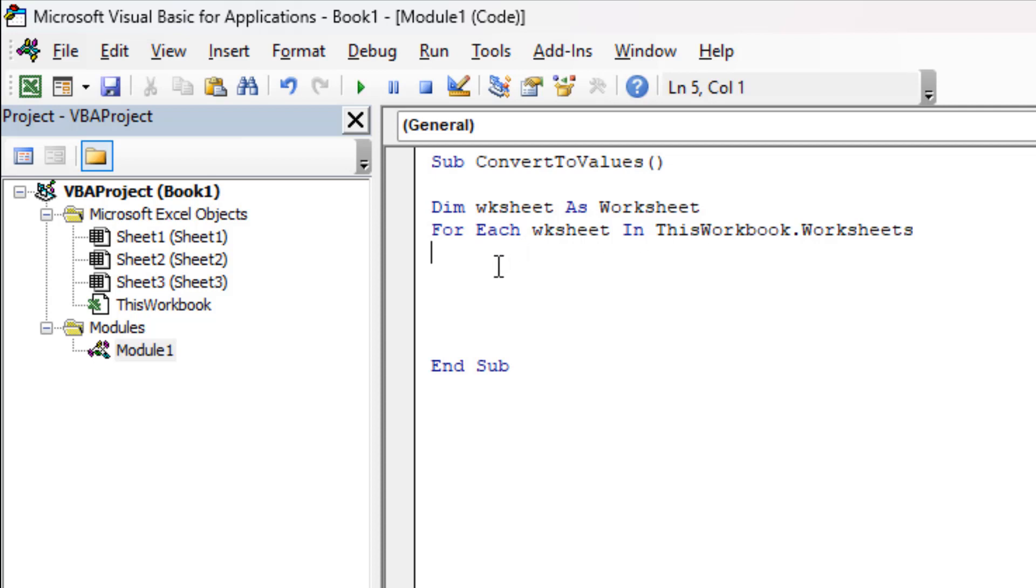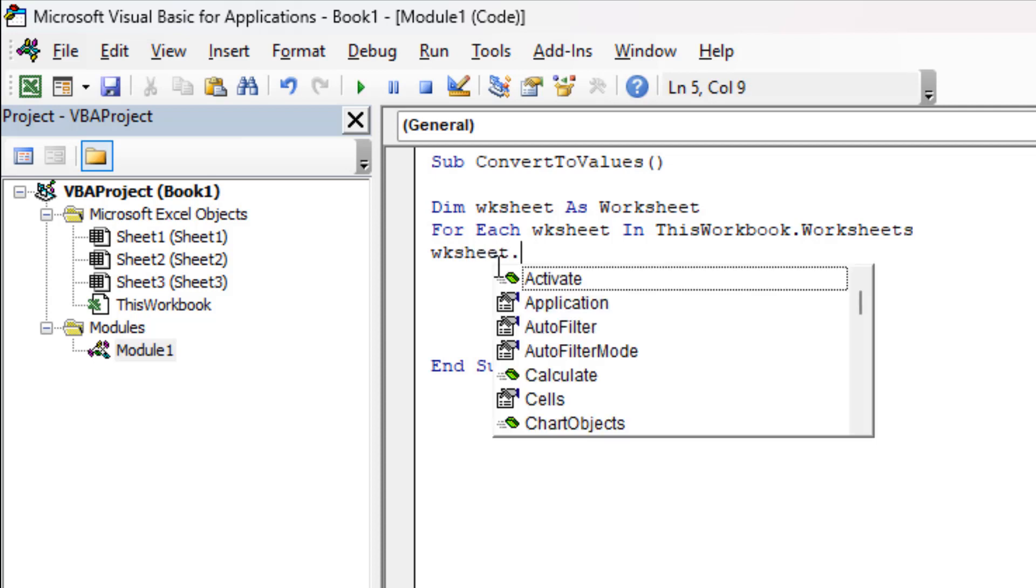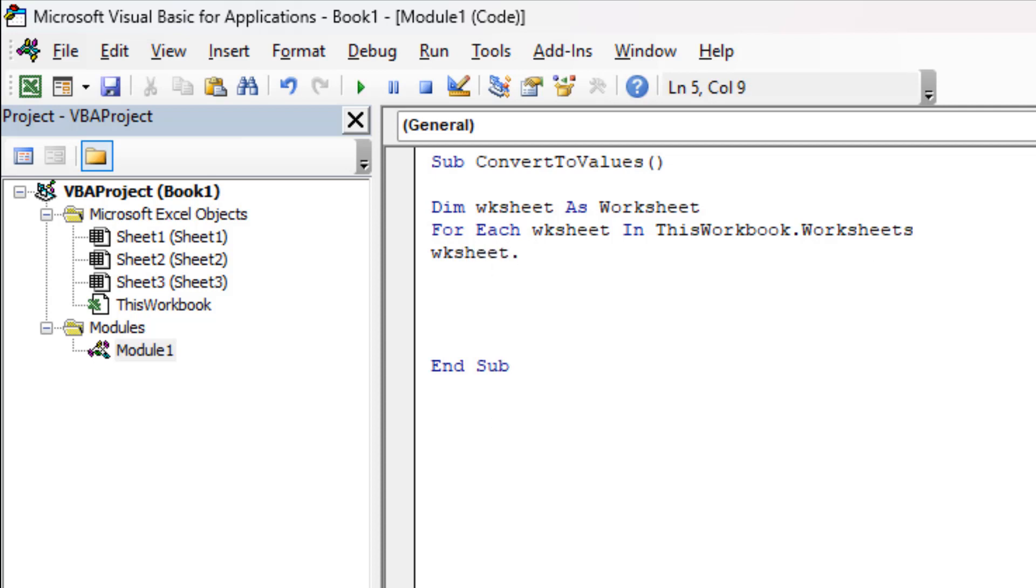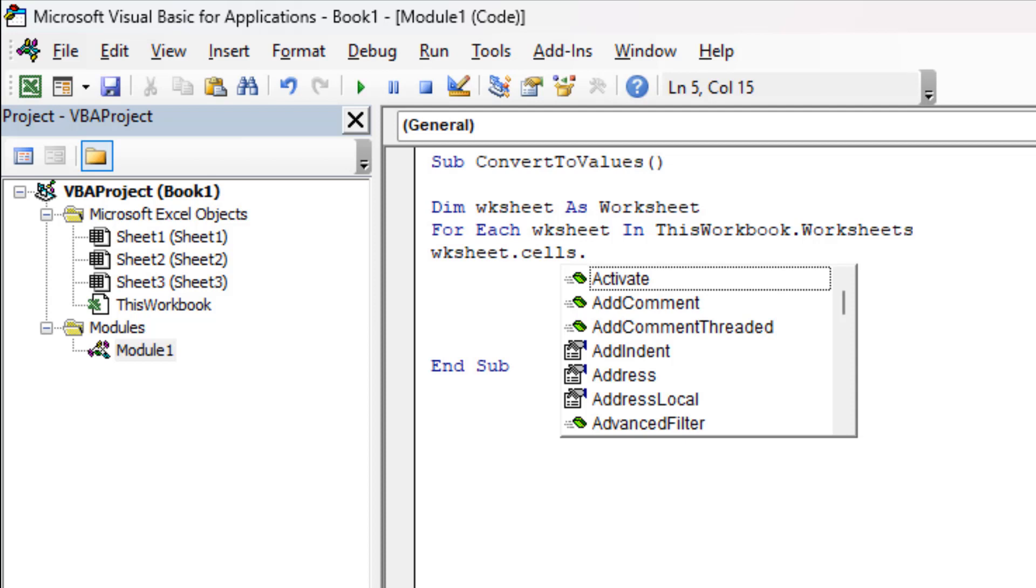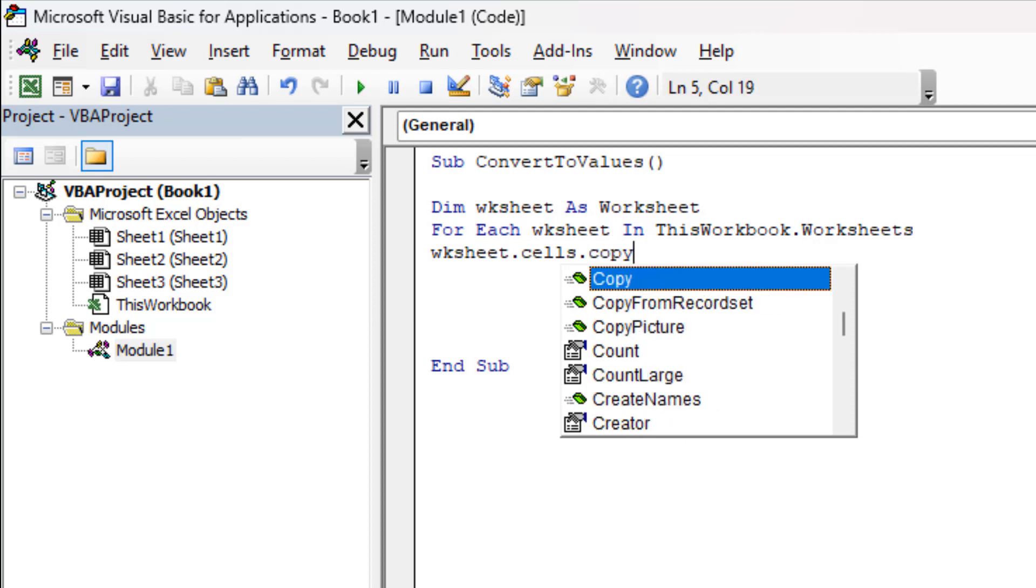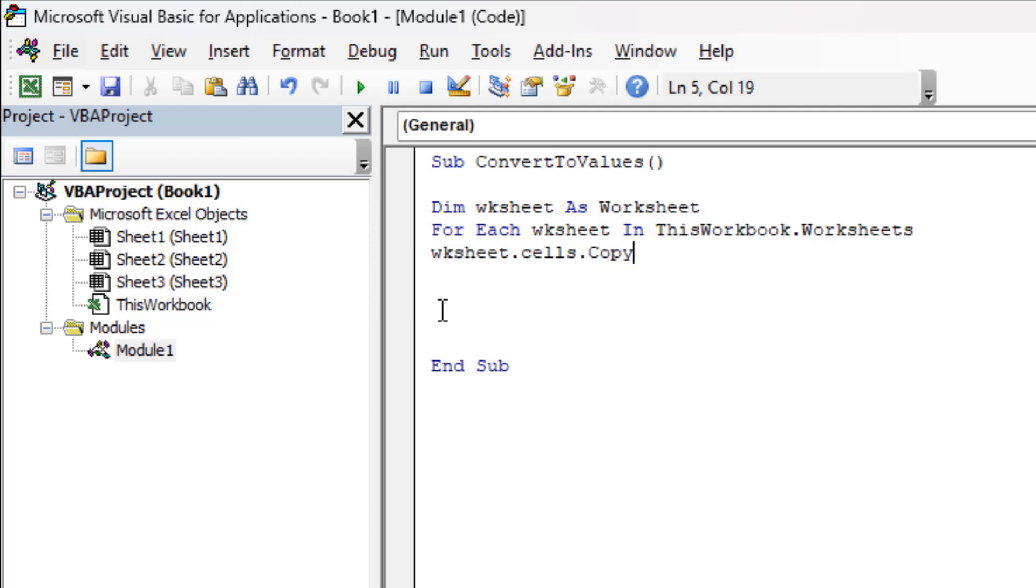Then we are going to copy. wksht, this is our variable, dot, we are going to copy all the cells. So I'm going to write Cells and then I'm going to write Copy. So from the loop we will take one worksheet and then we are going to select all the cells and then we are going to copy it.